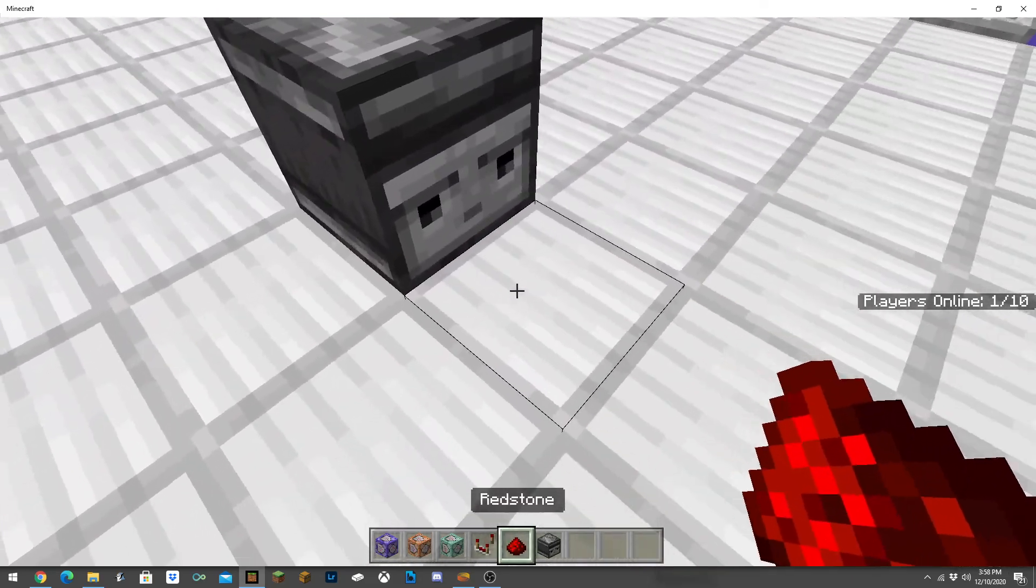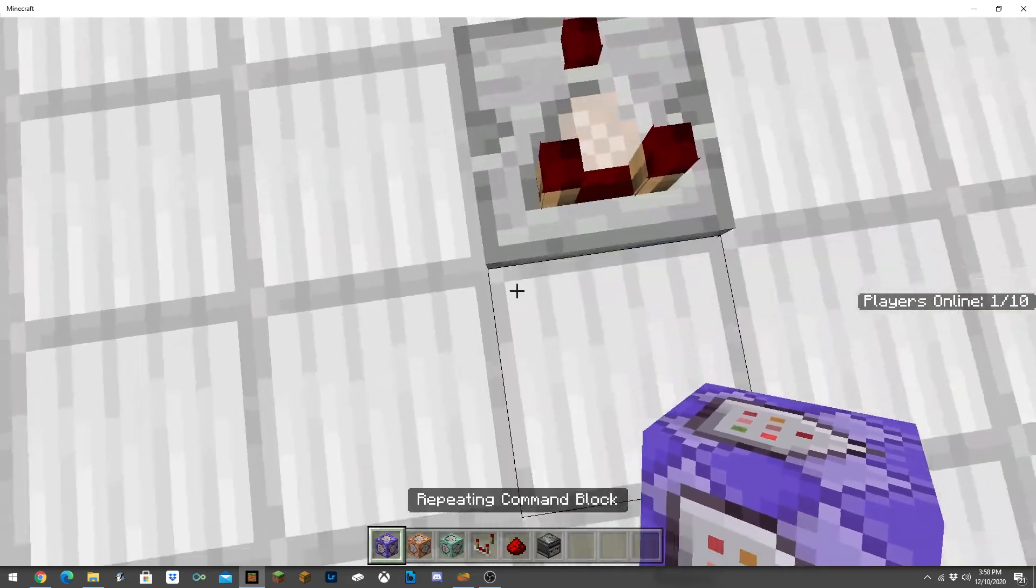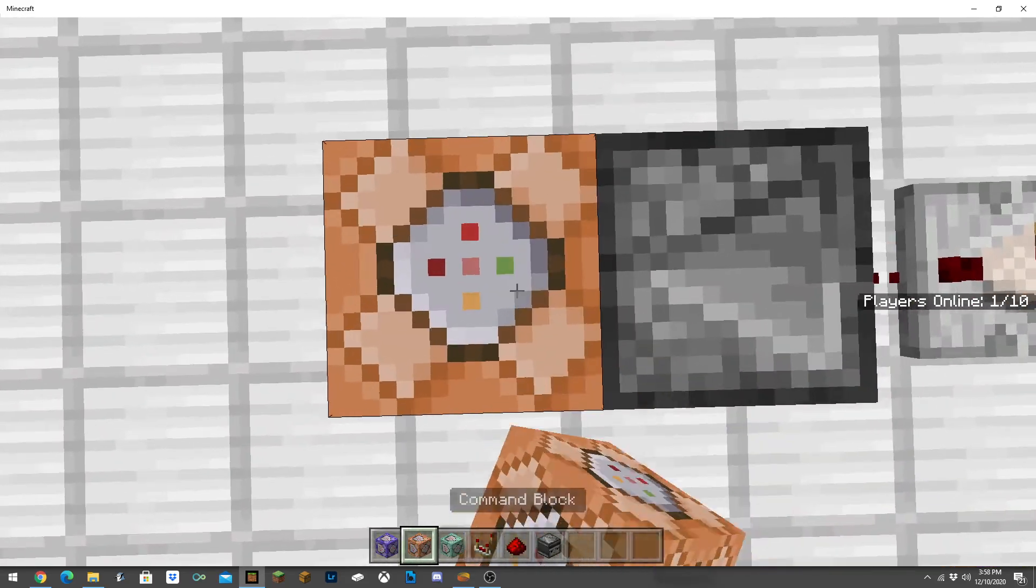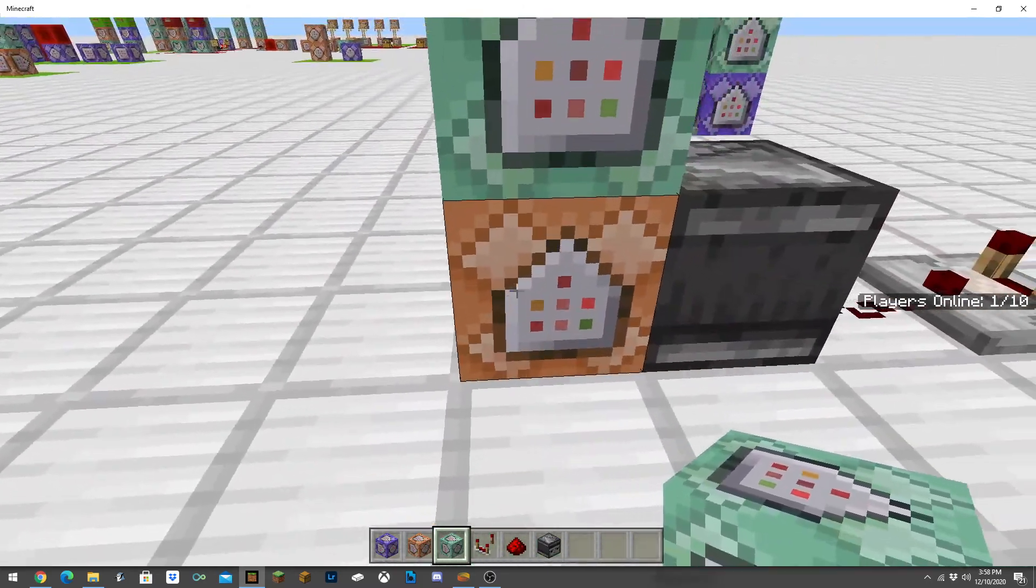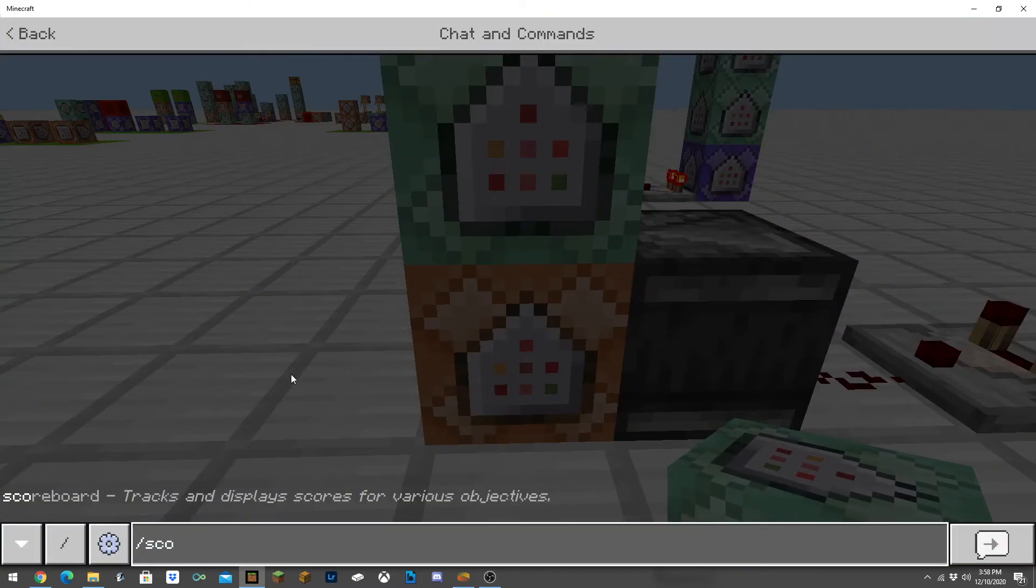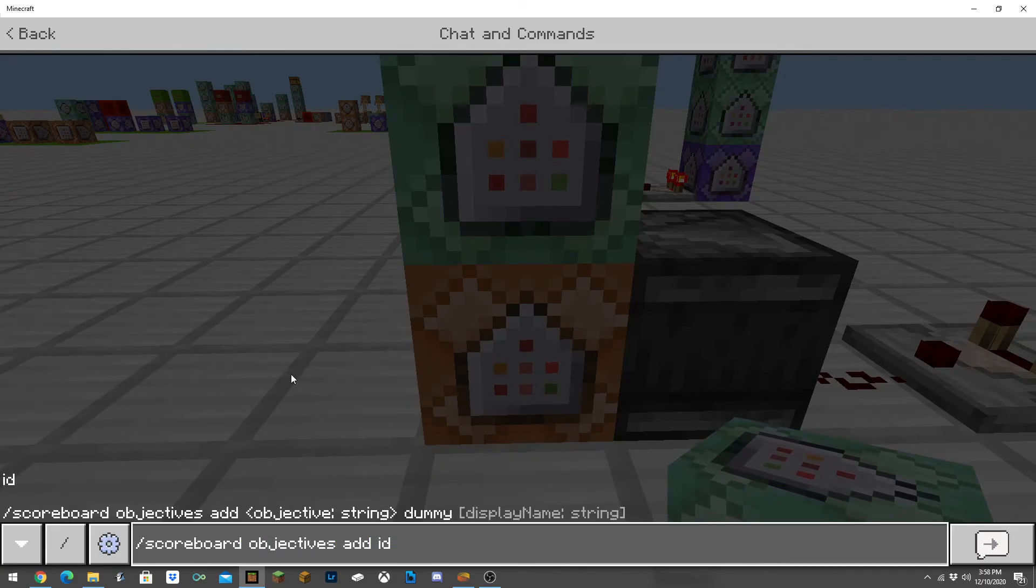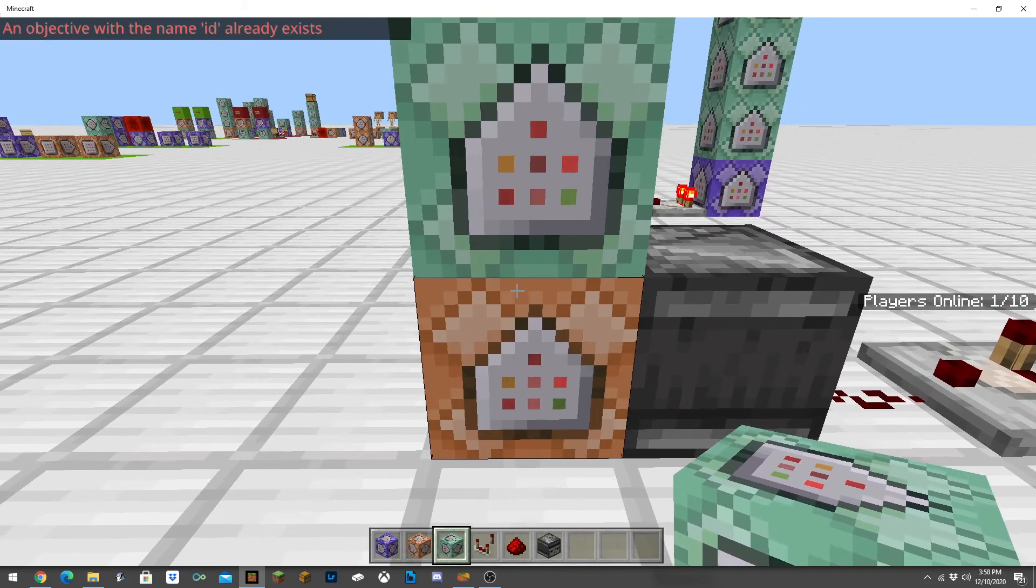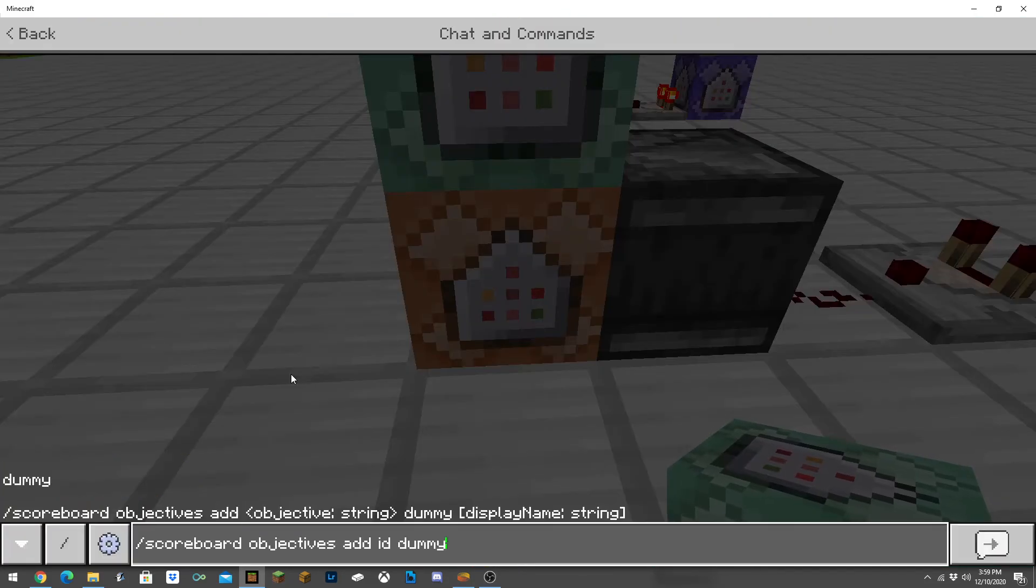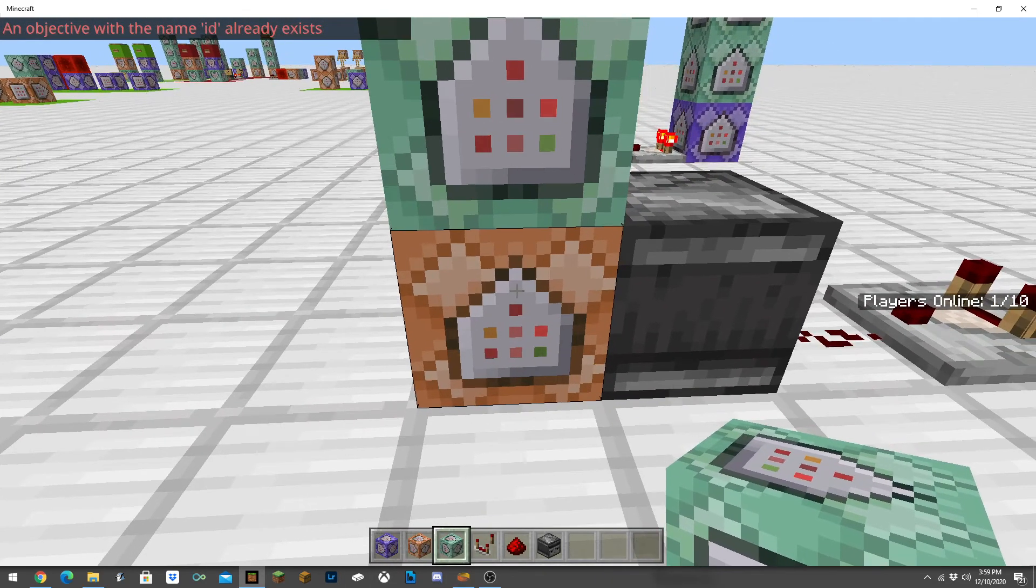You're going to want to take your observer, put it down so that's facing this way, redstone, redstone comparator, and then right before we put commands into this you're going to want to scoreboard objectives add ID and then dummy. I already have it so it already exists for me, so just type in that command into the chat to add the ID scoreboard into the game.